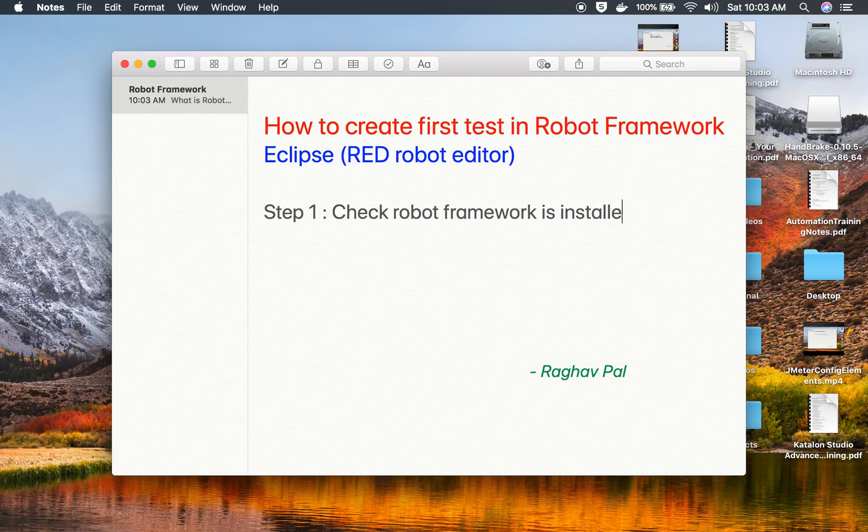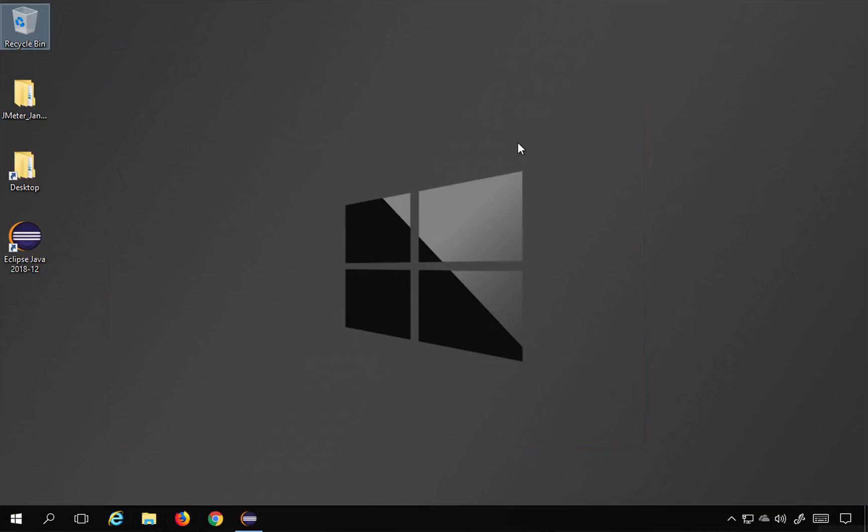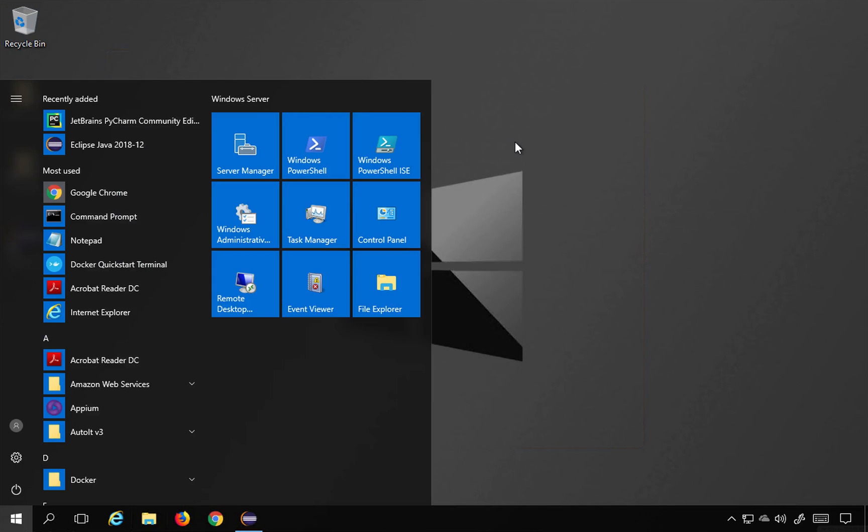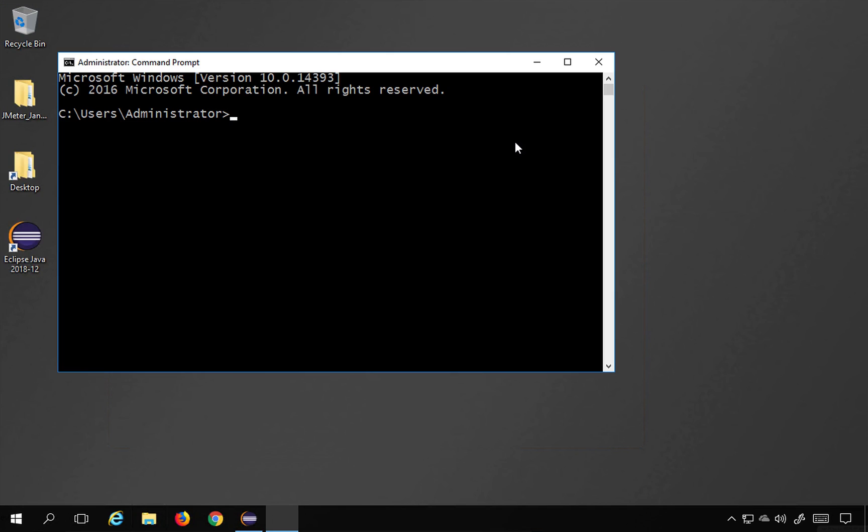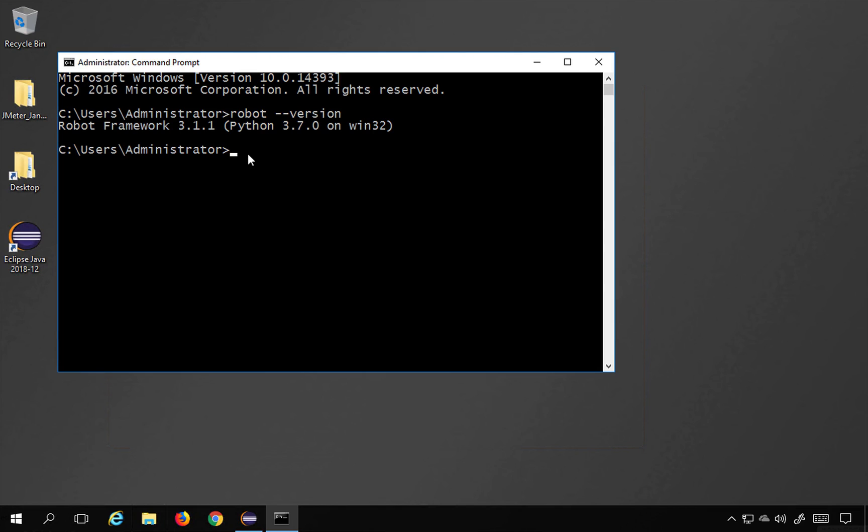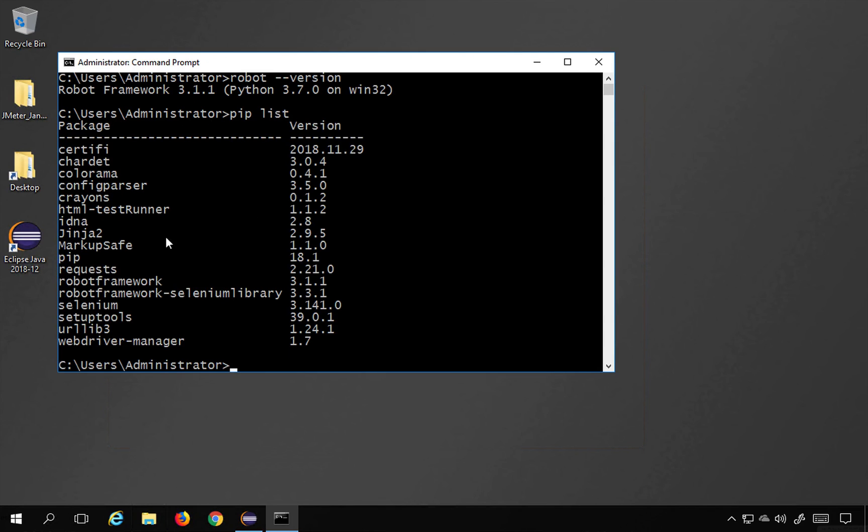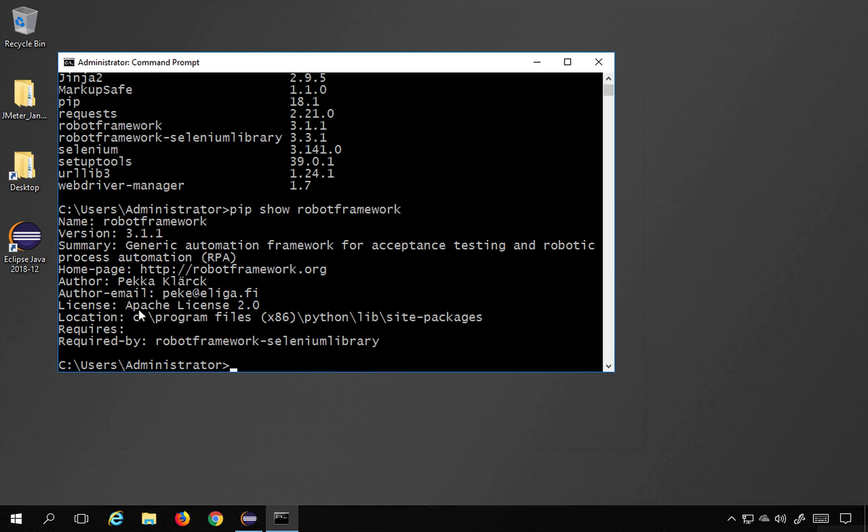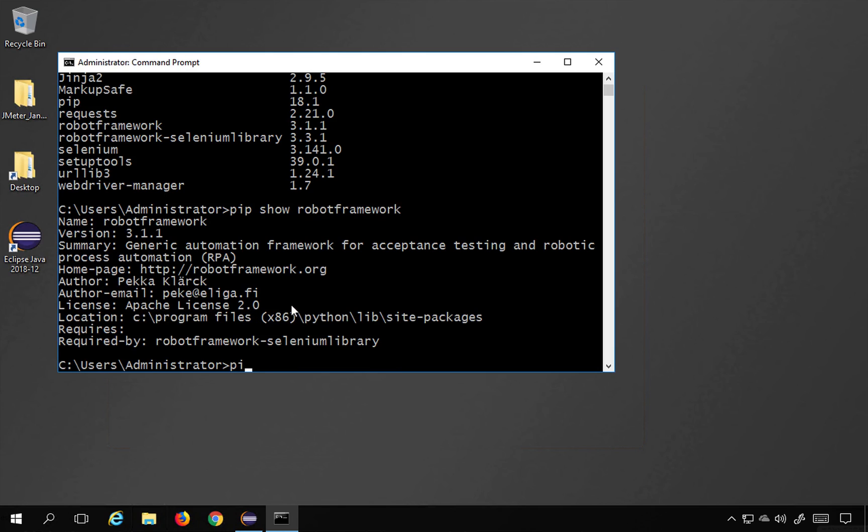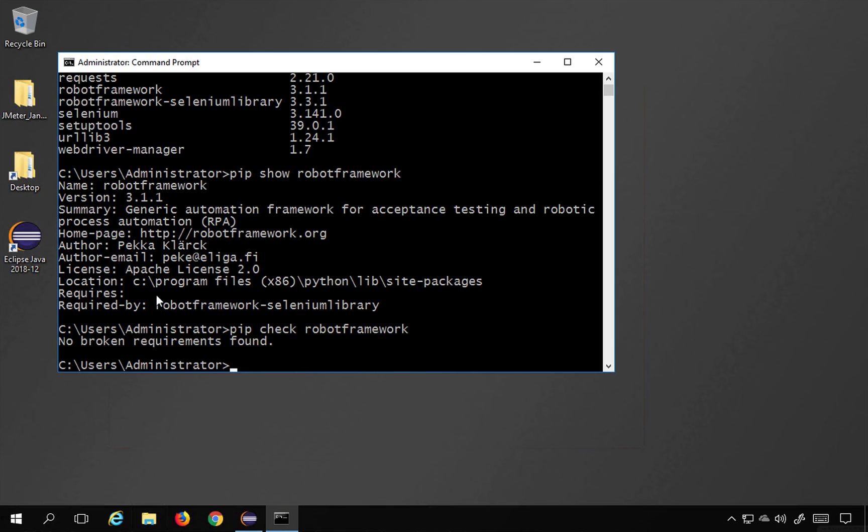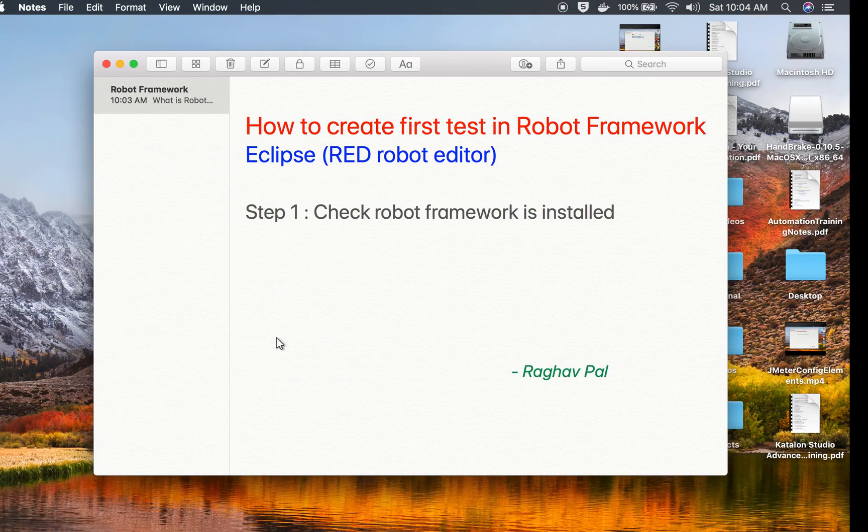So you can go to your command line and say robot space hyphen hyphen version and this will show me the Robot Framework version. I can also say pip list and I should see the Robot Framework installed here. I can say pip show robotframework and it will show me the details of the Robot Framework, where is it available and all other details. And pip check robotframework, this will just check if there are any broken requirements, so there are no broken requirements found.